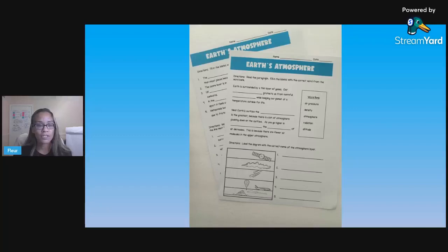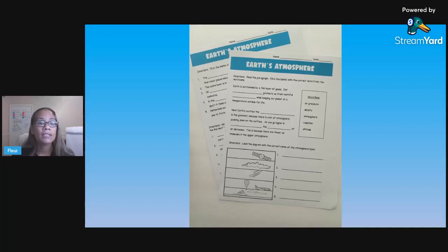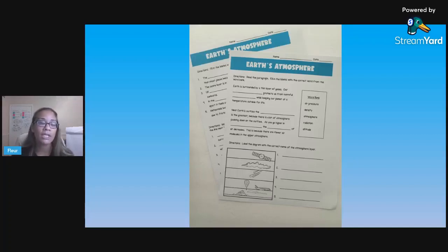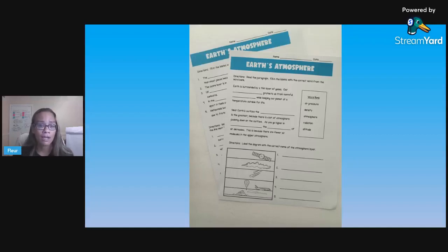Another activity is worksheets — go old school and do some worksheets, because this is good practice and helps students prepare for standardized testing or your quiz. You've got fill-in-the-blanks, using words in context, labeling, matching, and writing out a definition. You can do all of those things on a worksheet, which can be done independently, for homework, as bell work, or in a station — you can use these anytime.